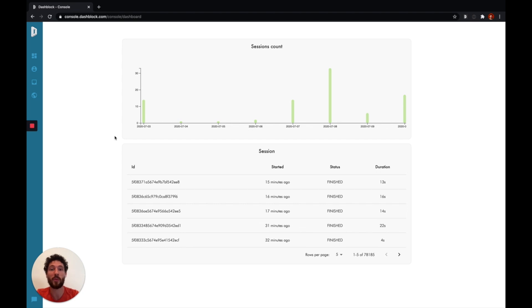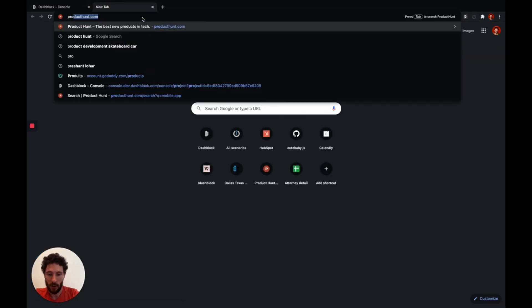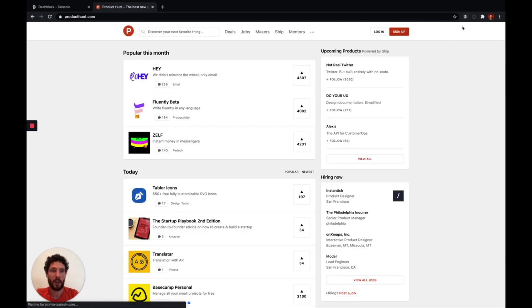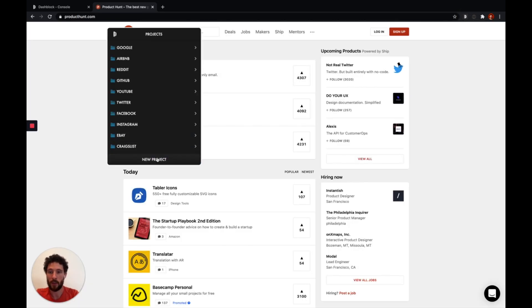Let's say we would like to monitor new mobile apps on Product Hunt. To build this session, we can go to the website, open the DashBlock Chrome extension, and create a project.